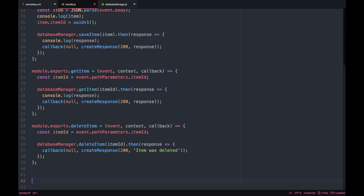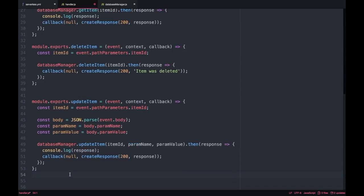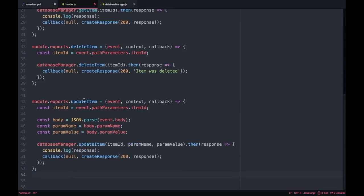Here we are not handling errors so in the case that the item is not fine we are just not doing a catch, so that's something you need to handle in your case. For example, if you get an item that doesn't exist it will return you an empty response because we are not handling the errors. So remember that these are only for the happy path but this is an example for you to see.